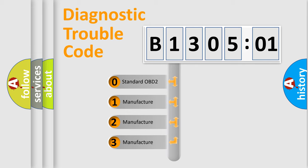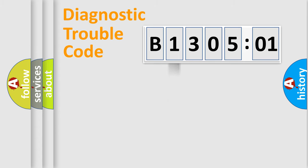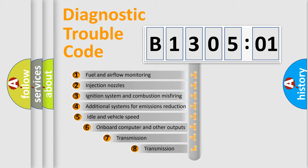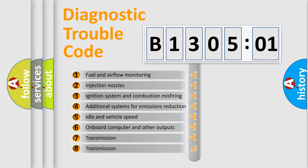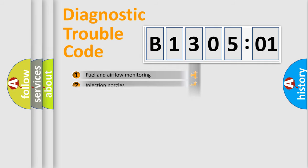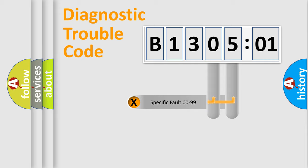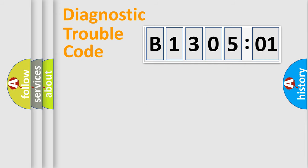If the second character is expressed as zero, it is a standardized error. In the case of numbers 1, 2, 3, it is a more prestigious expression of the car-specific error. The third character specifies a subset of errors. The distribution shown is valid only for the standardized DTC code. Only the last two characters define the specific fault of the group.